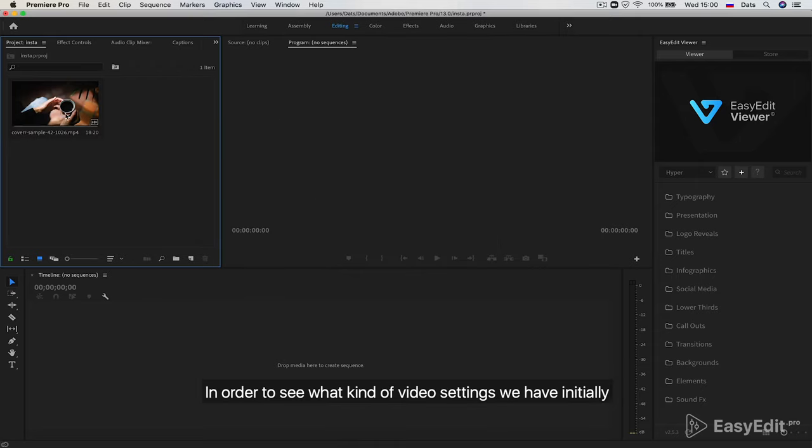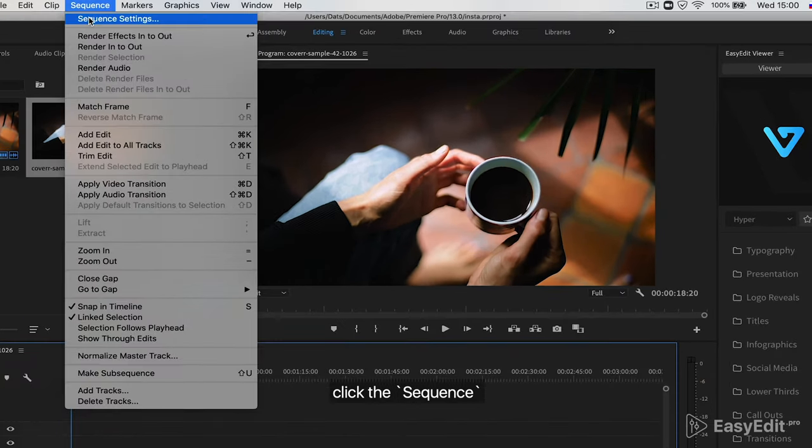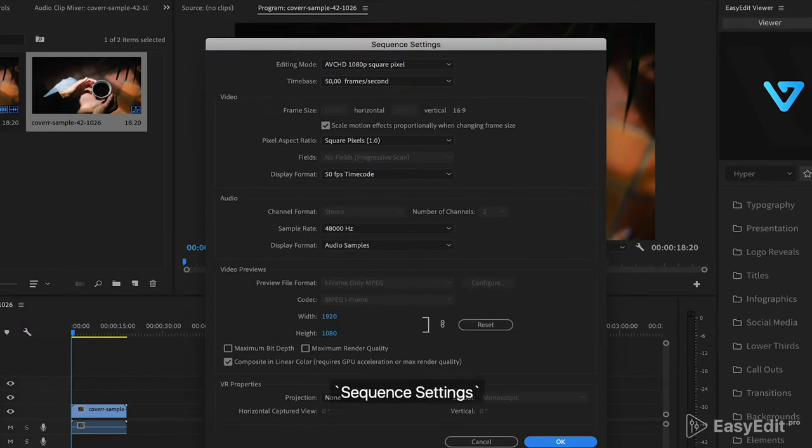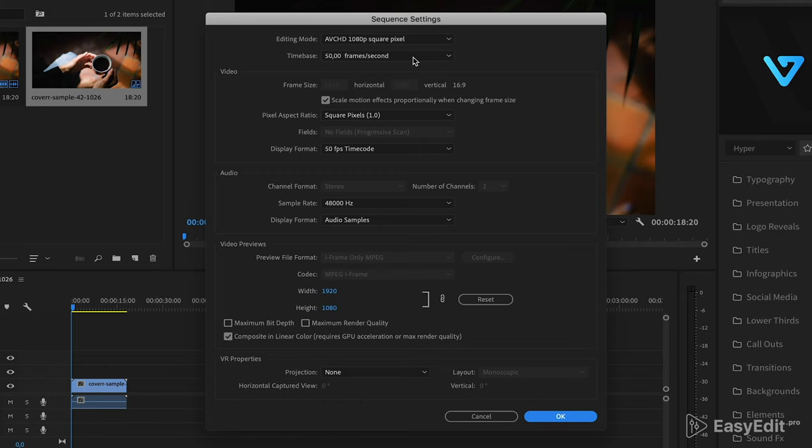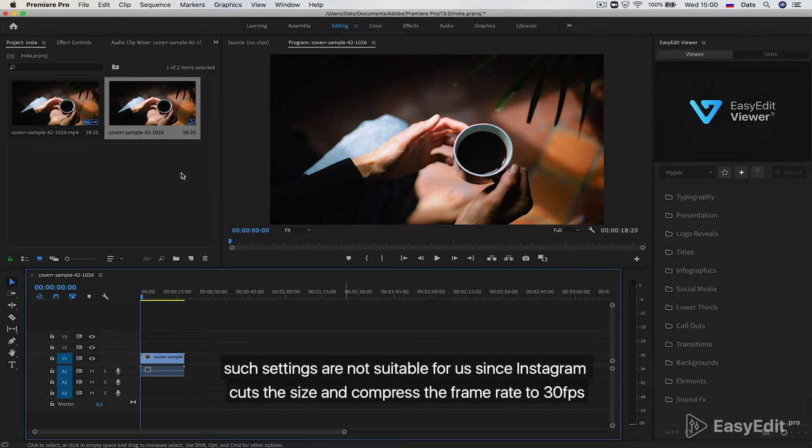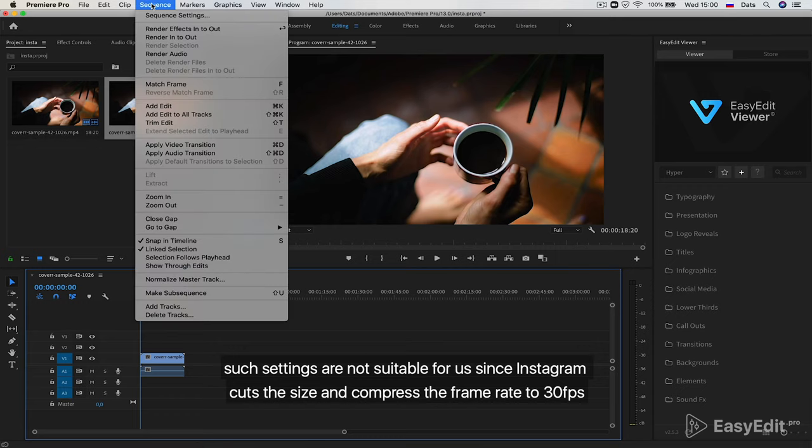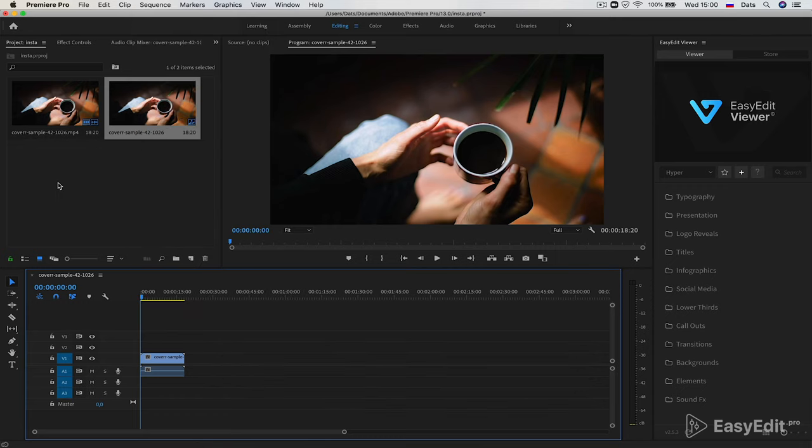In order to see what kind of video settings we have initially, click the Sequence, then Sequence Settings. As we see, our video format is 16 to 9 and the frame rate is 50 fps. Such settings are not suitable for us since Instagram cuts the size and compresses the frame rate to 30 fps.